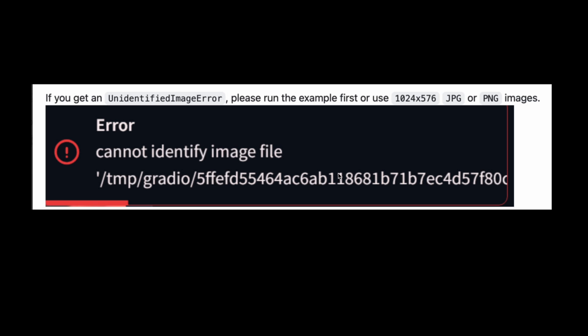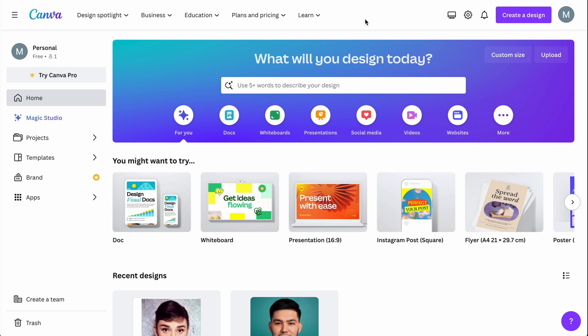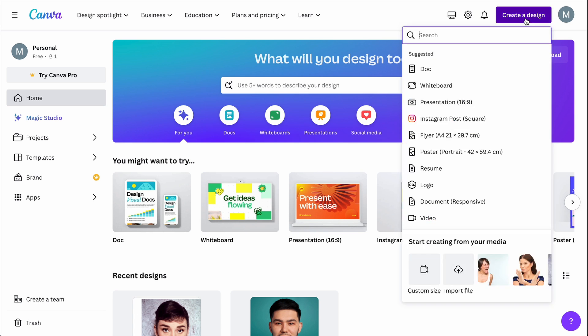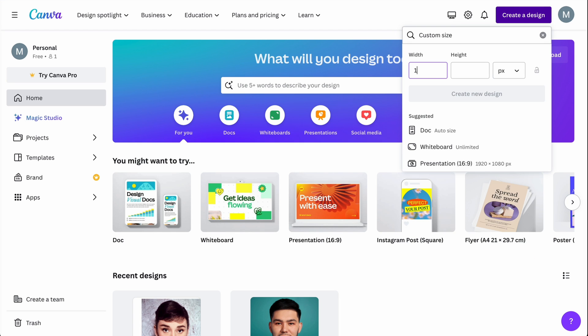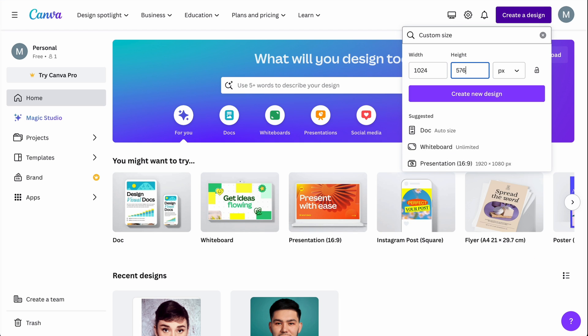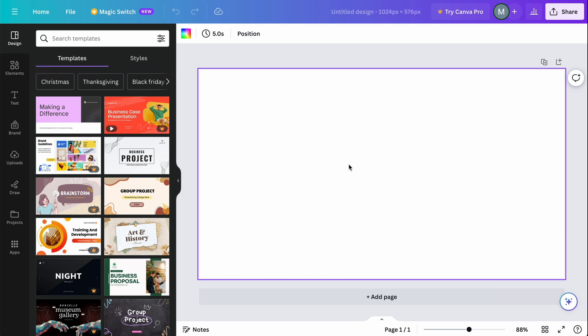In order to avoid possible problems with video generation, I would recommend choosing a specific resolution: 1024 by 576. That resolution minimizes the chance of problems. You can do that in any image editing software — I decided to do this in Canva. Just create a design with custom size 1024 by 576, hit new design, prepare your images for video generation, and then export them in the proper resolution.